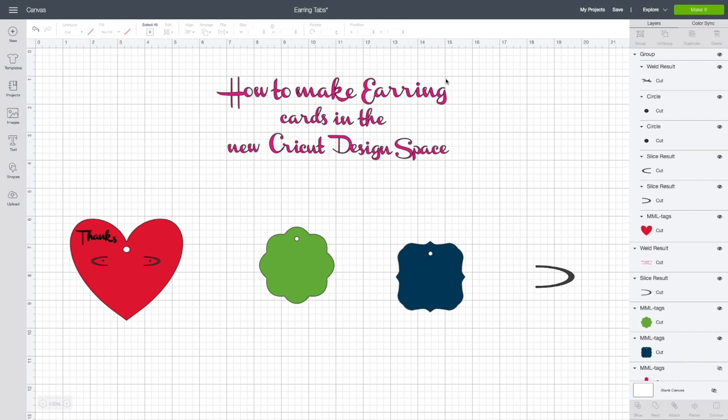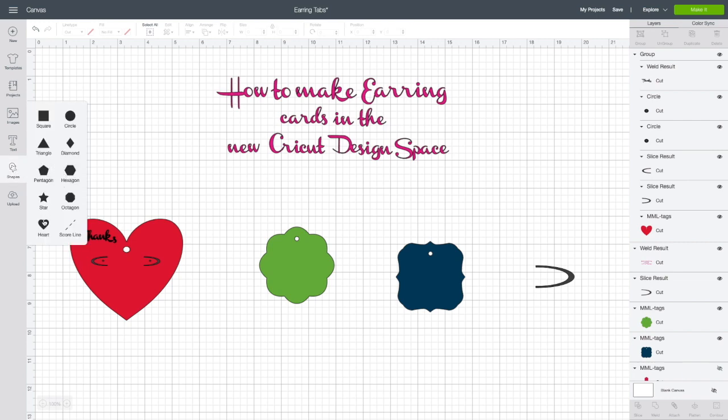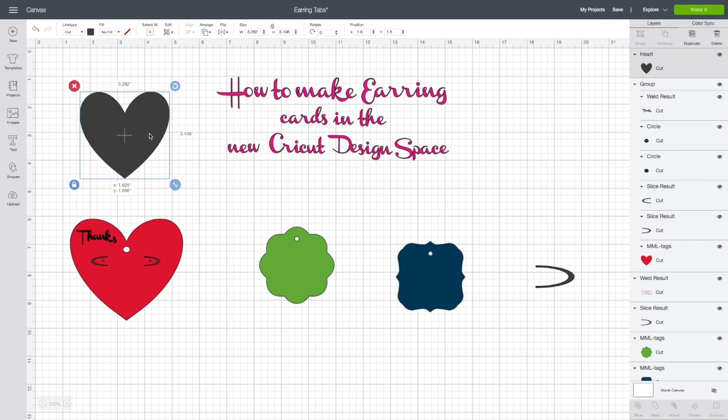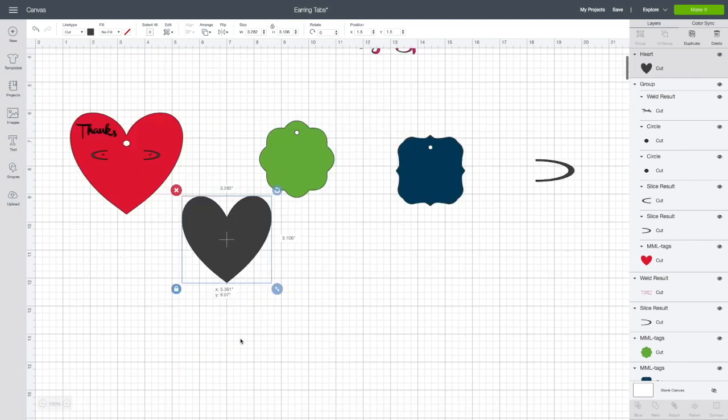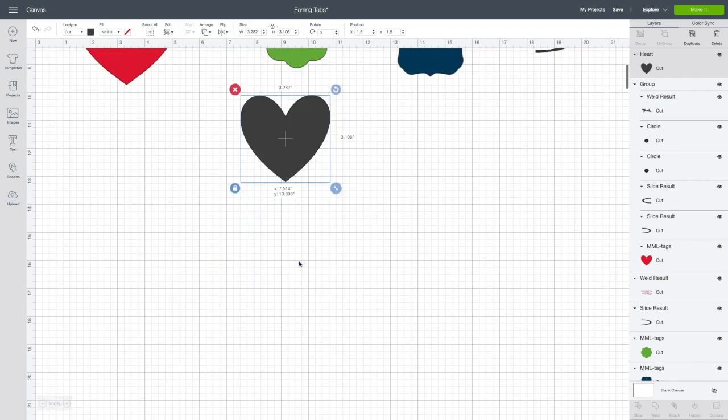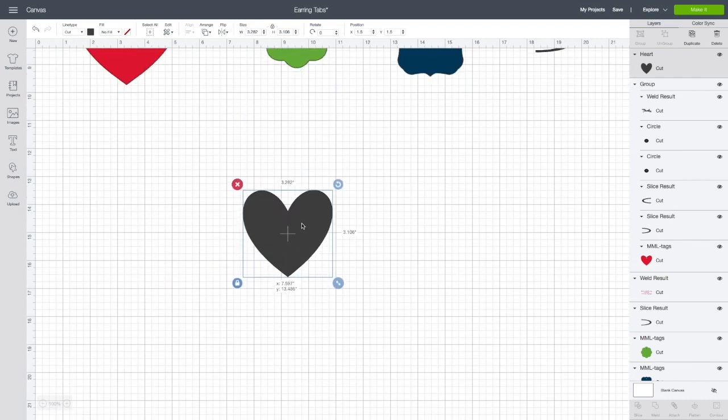First thing that we are going to do: a lot of people are saying if you have Cricut access, go to Cricut access and download a label. If you don't have access, then go ahead and use a shape. So we're going to use a heart shape. You see I already have a heart shape down here.